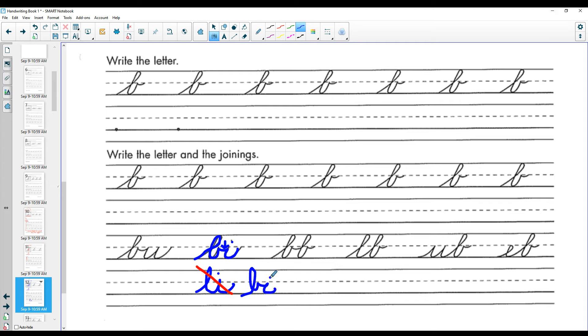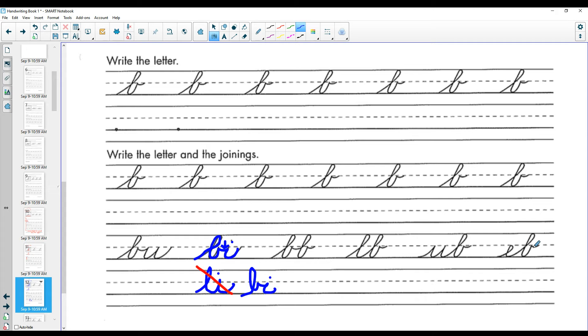Now your letter I is off to the side. This is two B's hooked together. This is a B and a U hooked together. This right here, see there's no line here. This is an L and then a B. This is a U and then a B. This is an E and then a B.